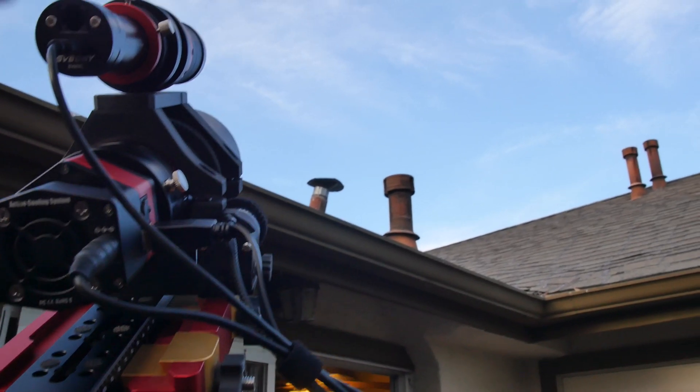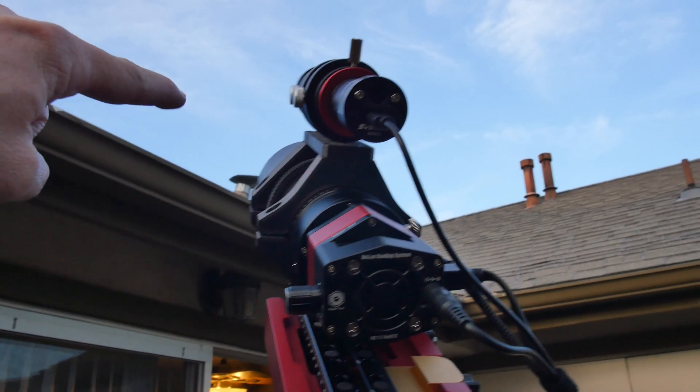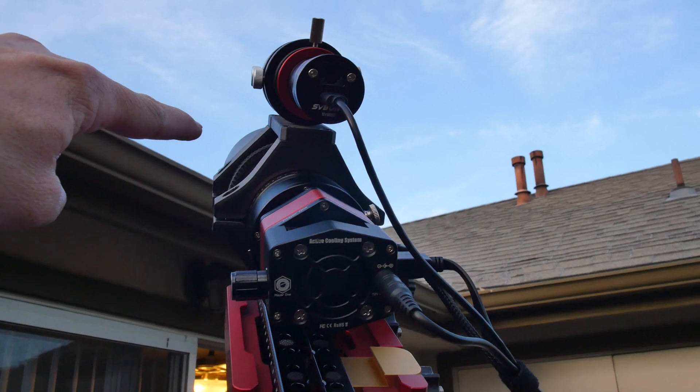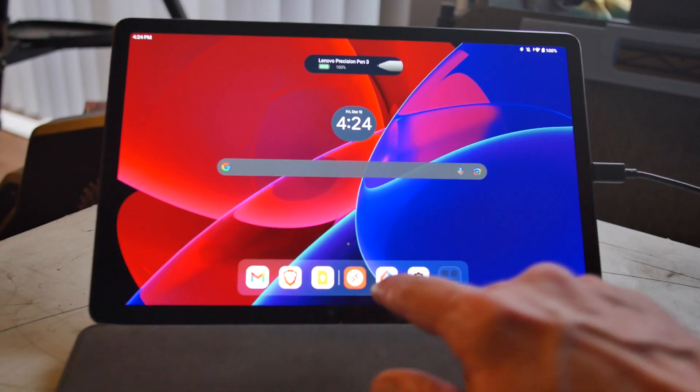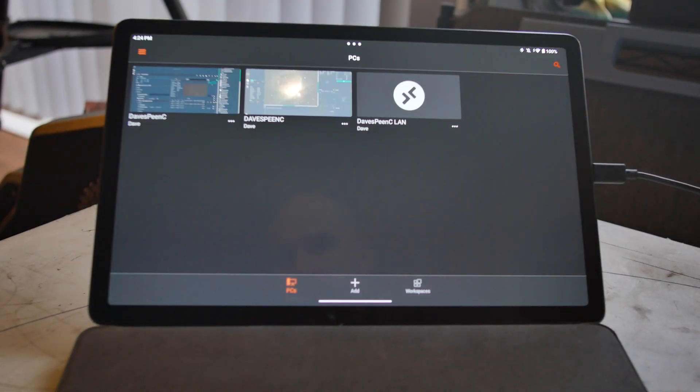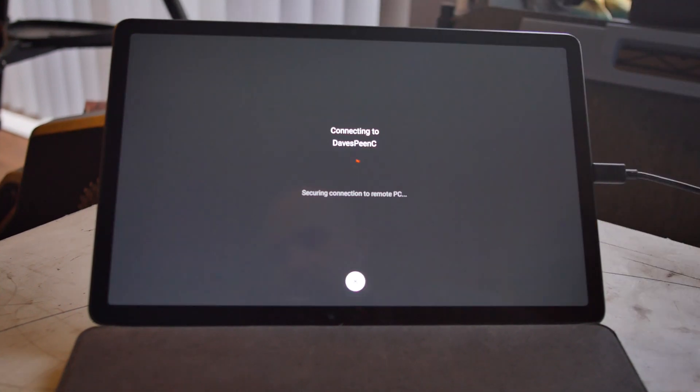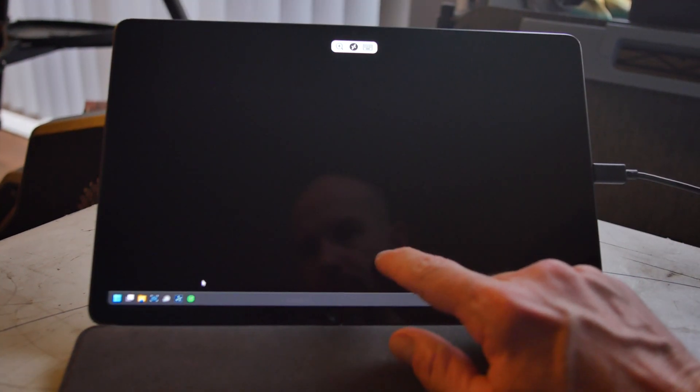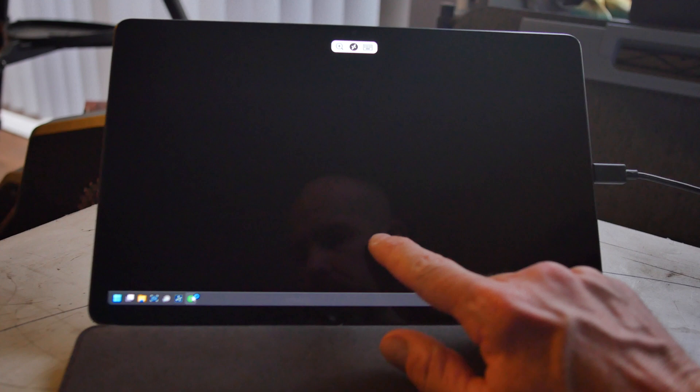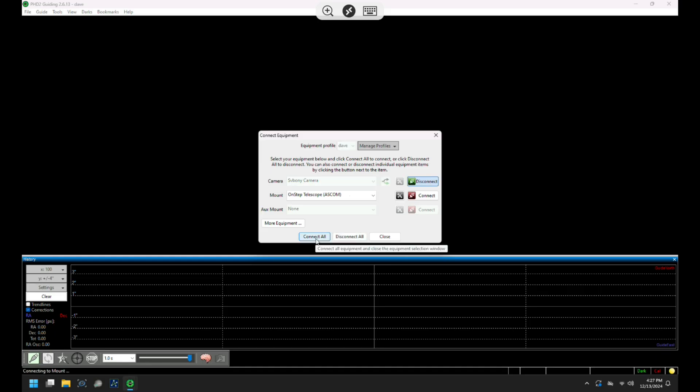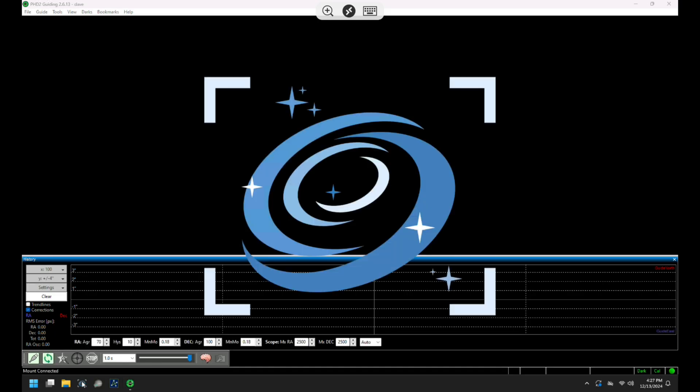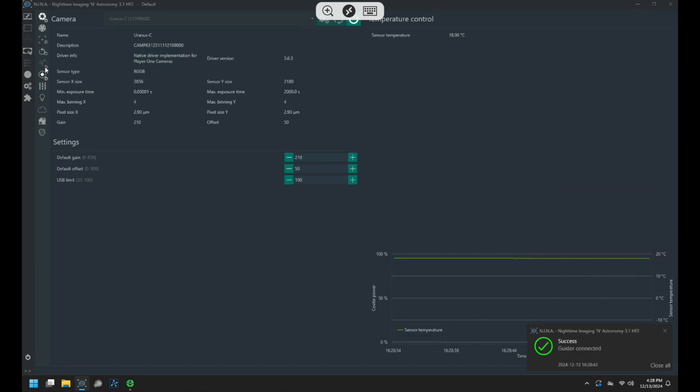Polaris is just above the roof line right around here. Once everything is powered up I get out my tablet and remote desktop into the PC, then I start PHD and connect to the equipment and then I launch Nina.